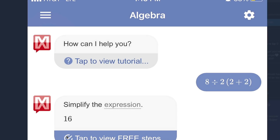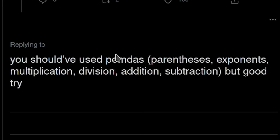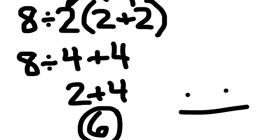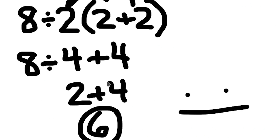Now if we go further, one person actually starts bringing AI into the mix by using a tool called Mathway, which straight up said 16. Somebody said you should have used PEMDAS — parentheses, exponents — good try. Imagine being so confident and being so goddamn fucking wrong. We also have this doozy. At least you tried kid, at least you tried.